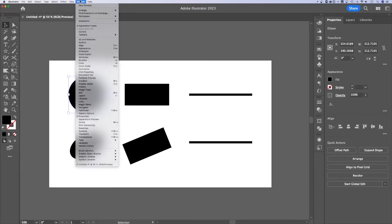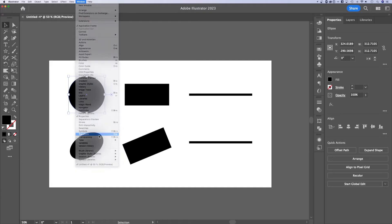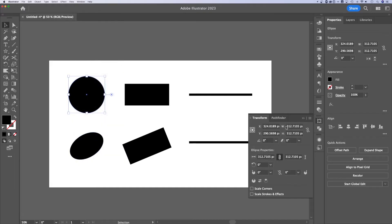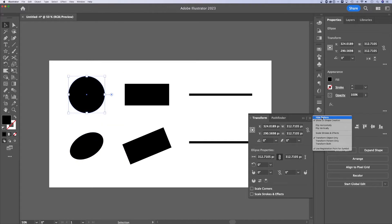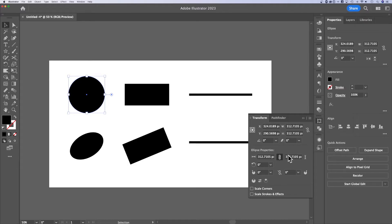I can also open the Transform window by going up to Window, then down to Transform, and that gives me all the options right away. If you don't see them, make sure you click 'Show Options' right in here. So now I've got these ellipse properties.